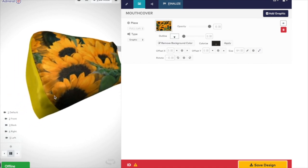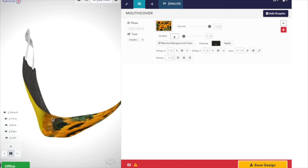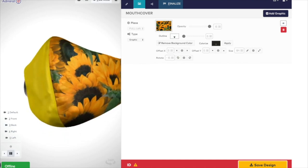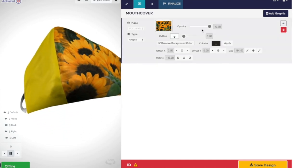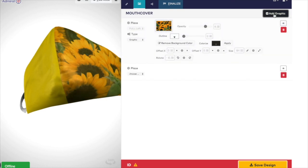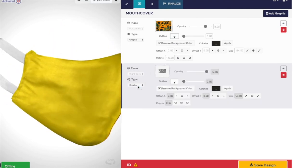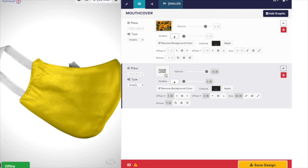If when you upload your logo you see a background behind the logo, press the button labelled Remove Background Colour. Use the slide rule Outline to add a key line around your logo. You can even turn your logo into a watermark by moving the slide rule marked Opacity.